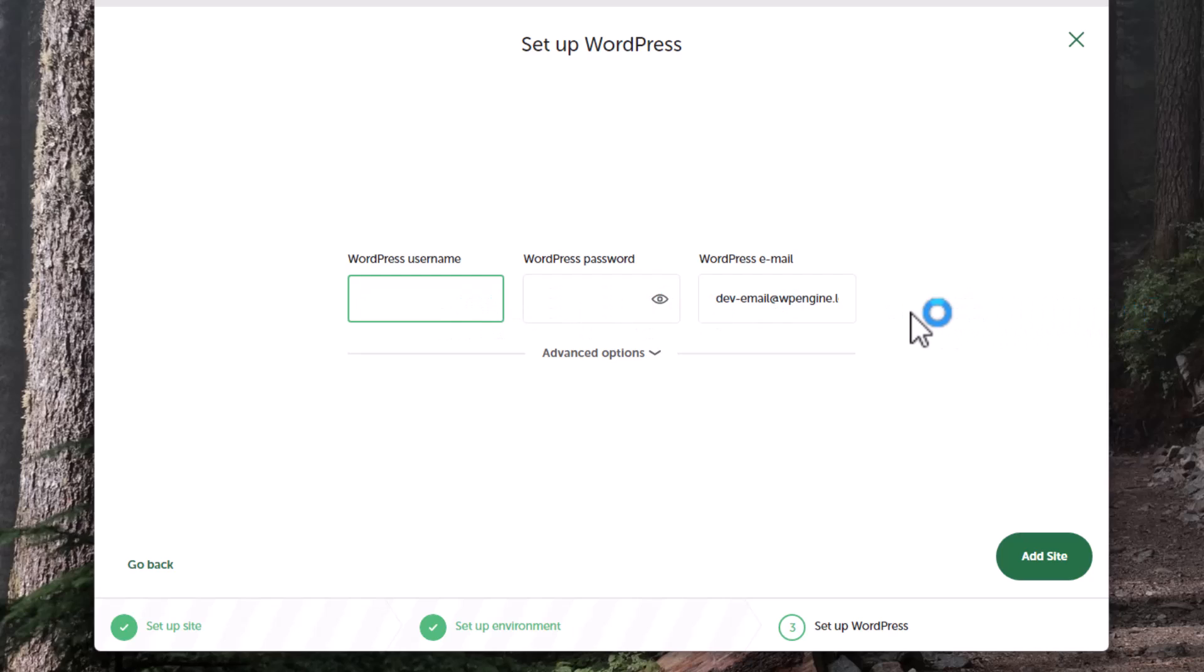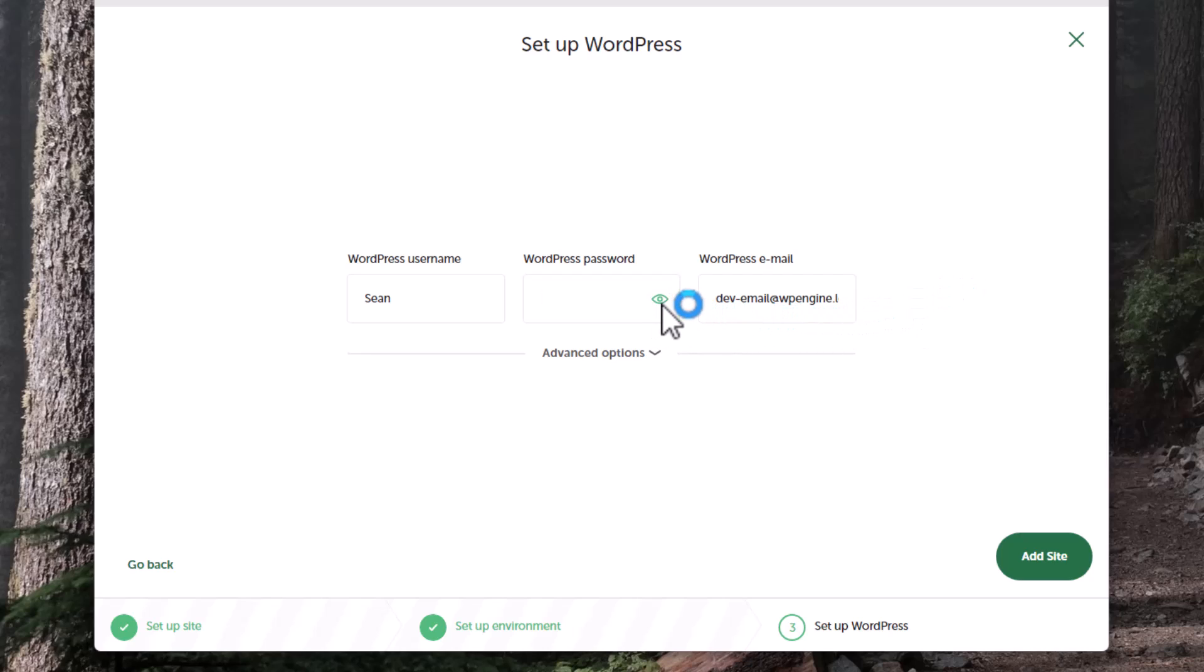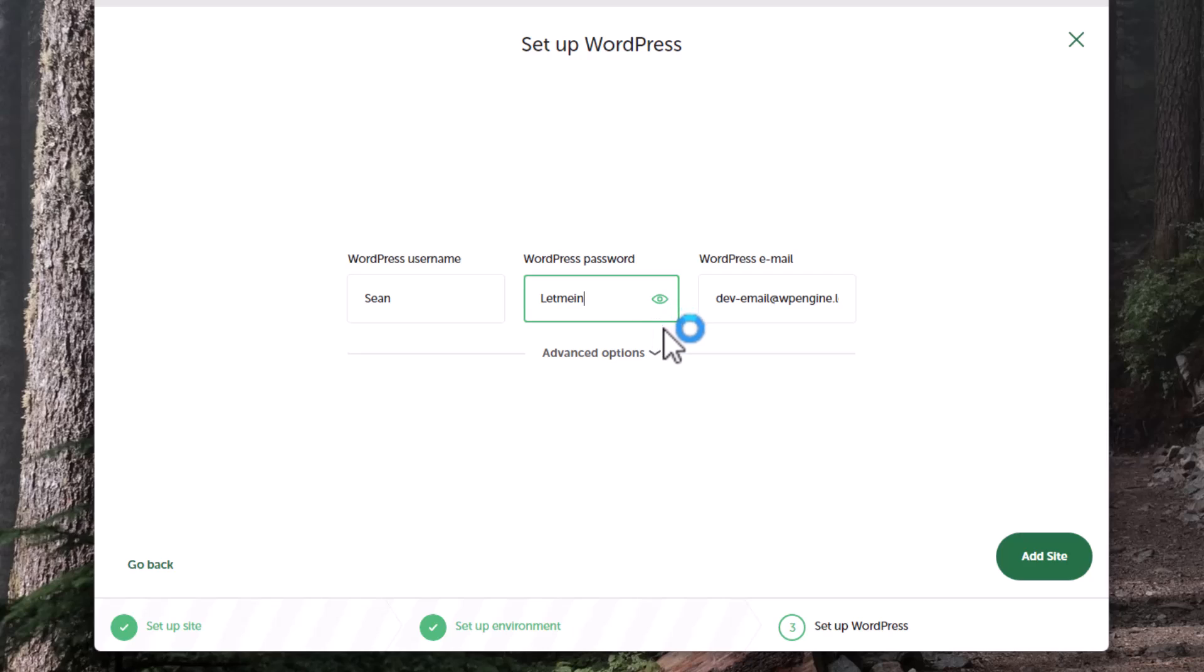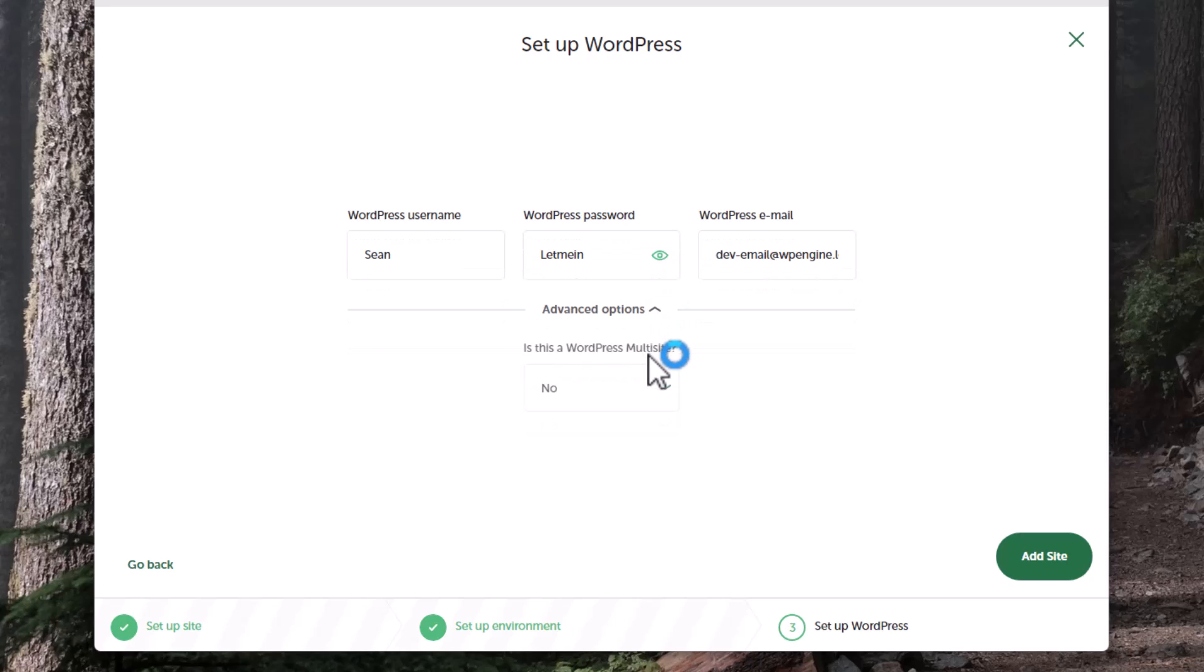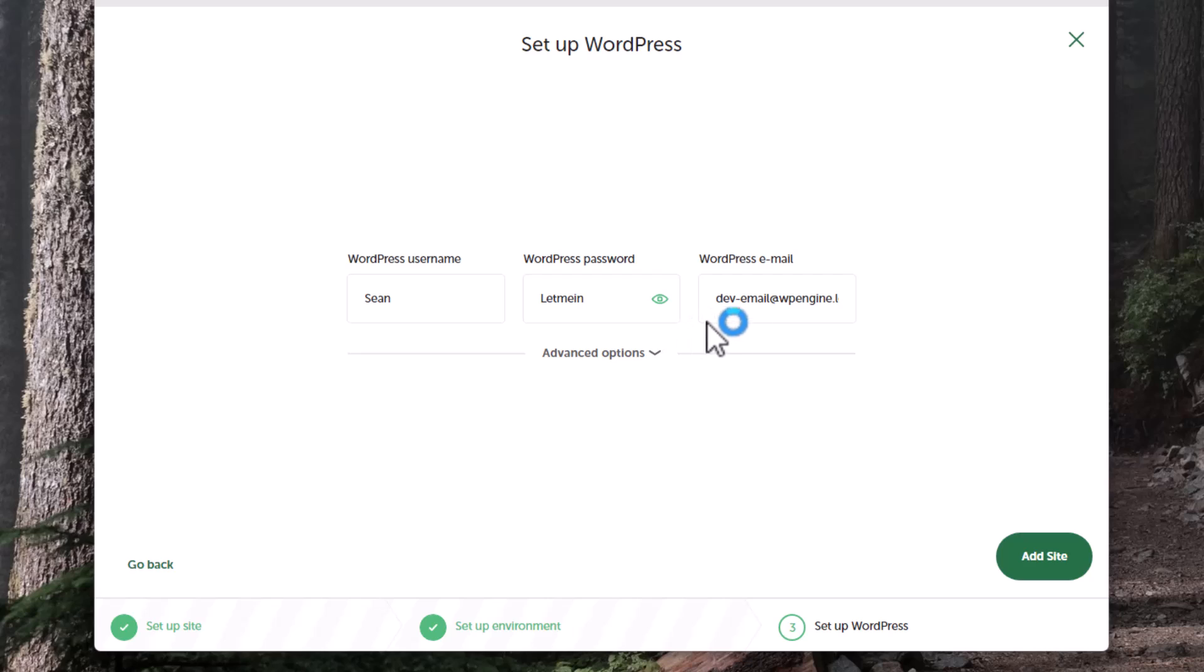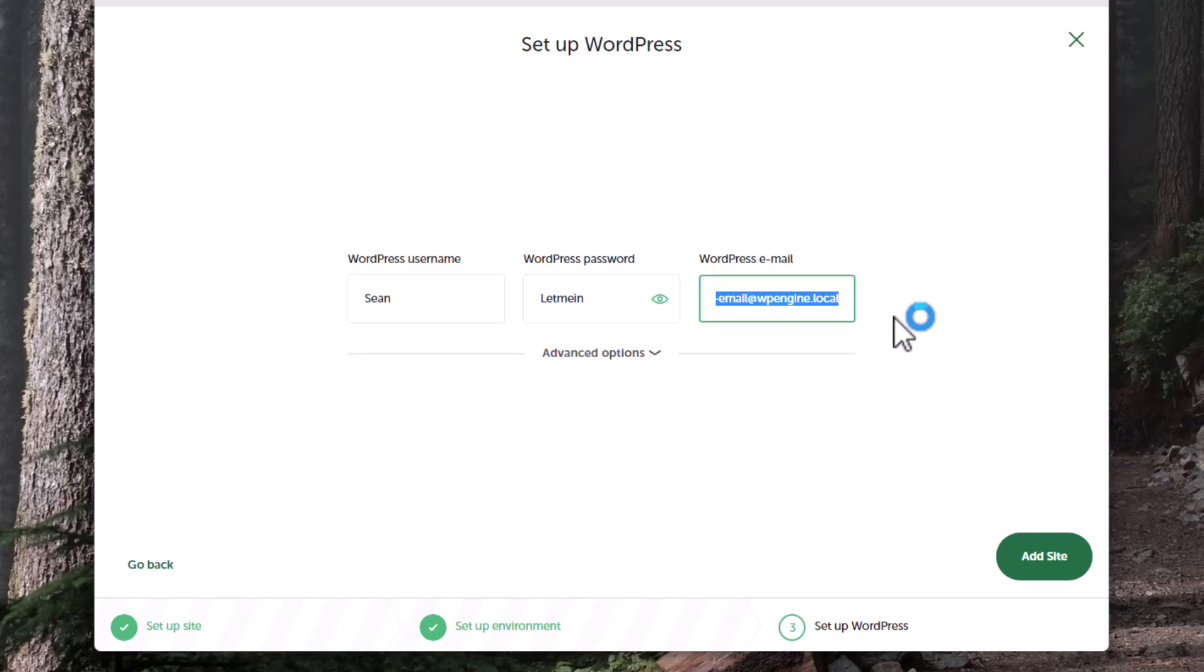I'm trying to think what we want to do as far as a username on our practice site. It's just on my local machine, so it's not like anybody's going to get to it. I'll just call it Sean. WordPress password - let me in. I wouldn't recommend doing something like this on a live site, but that works. Is this a multi-site? No, we don't have to do that. We can leave this as default as well. We're not live, so all this doesn't really matter that much. We're going to click on add site.